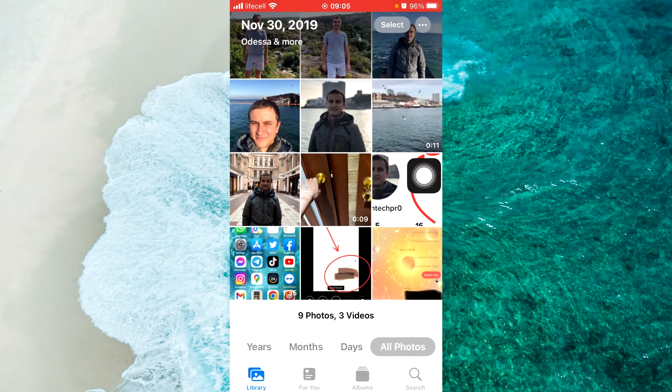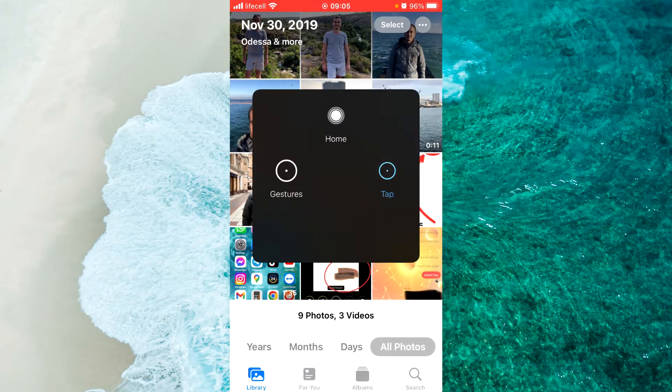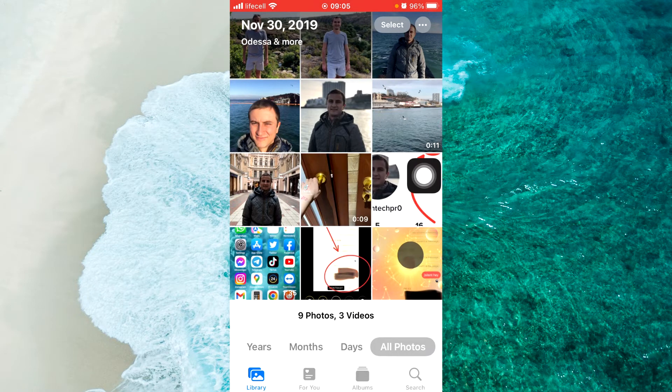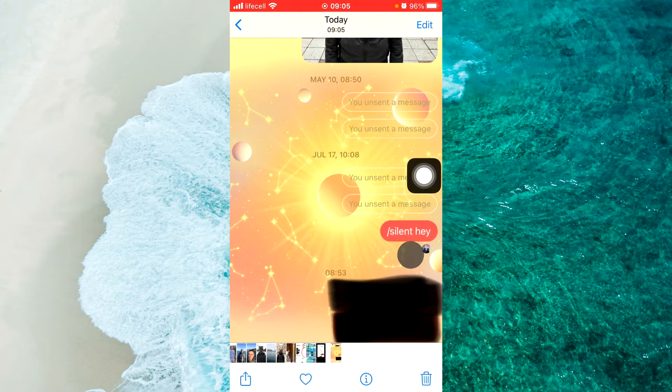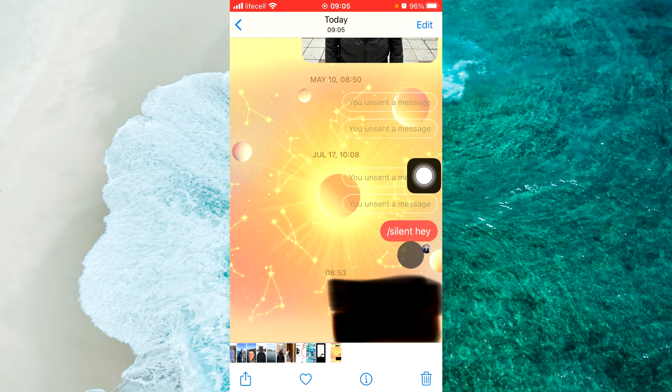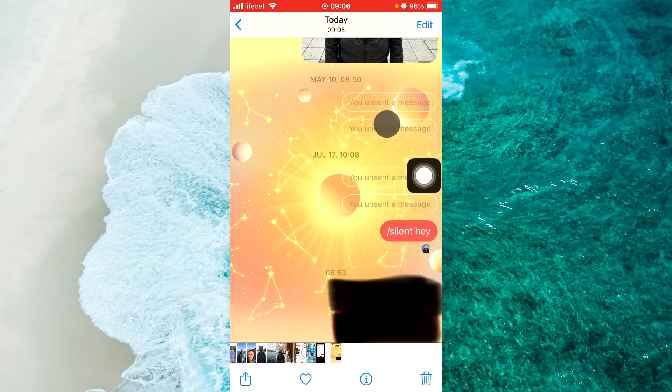Then open this photo. In my example it's screenshot. Then tap on Edit at the top right corner.